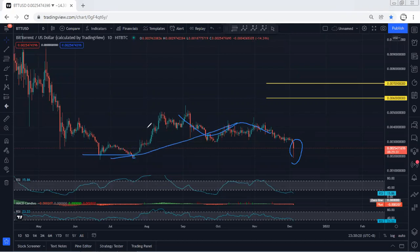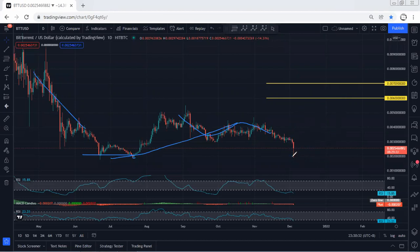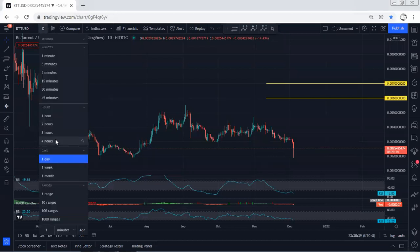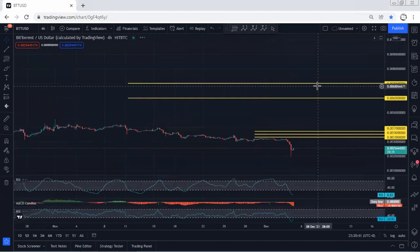We can consider this as a correction and if we get any reversal for buy, we'll take it — it can give us a better opportunity to look for buy. We're still looking to see the breakout of the targets explained in the last analysis, but based on the daily chart we don't have any trade setup.